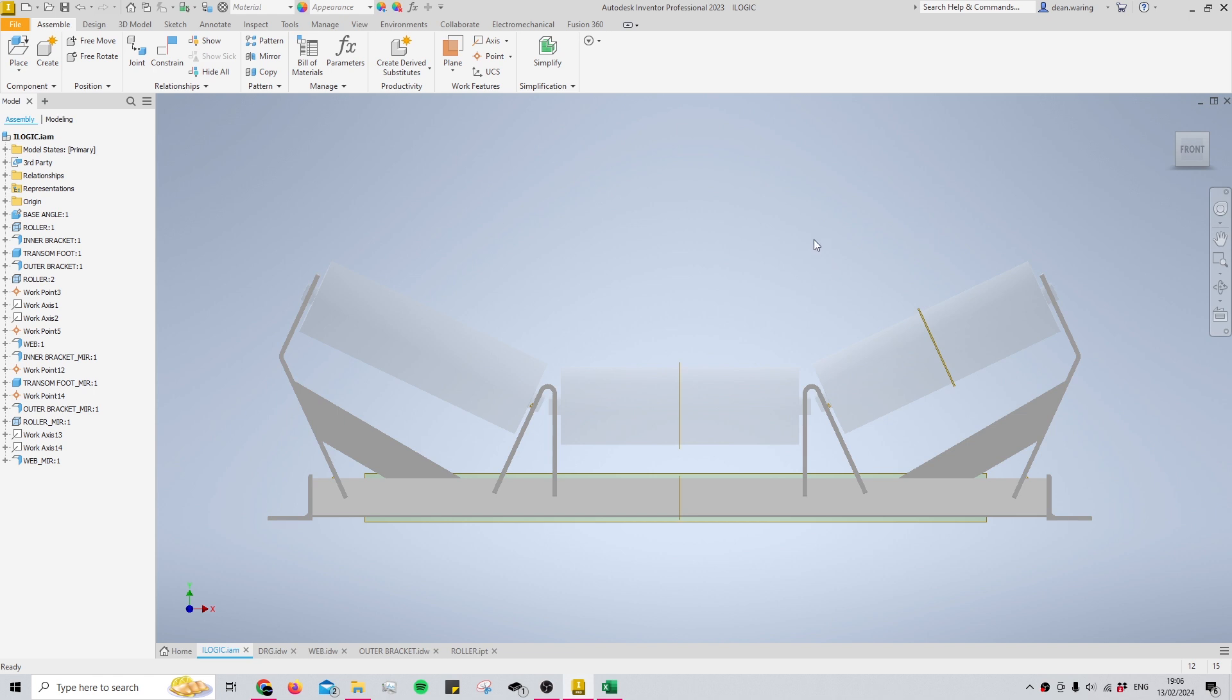At the moment I'm looking at Autodesk Inventor, and today more specifically we're going to be taking a look at this iLogic powered program that I created in one of my previous jobs.